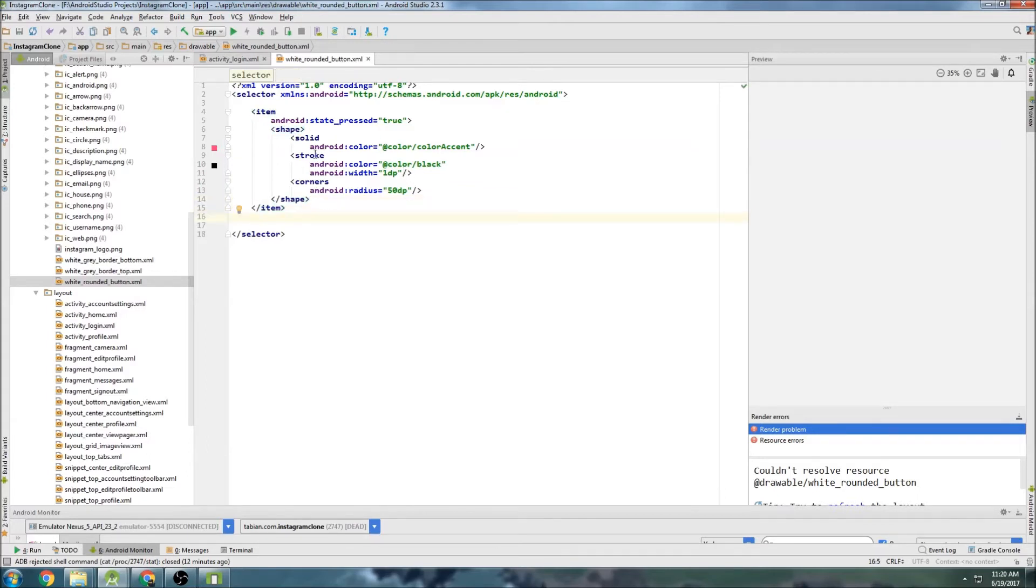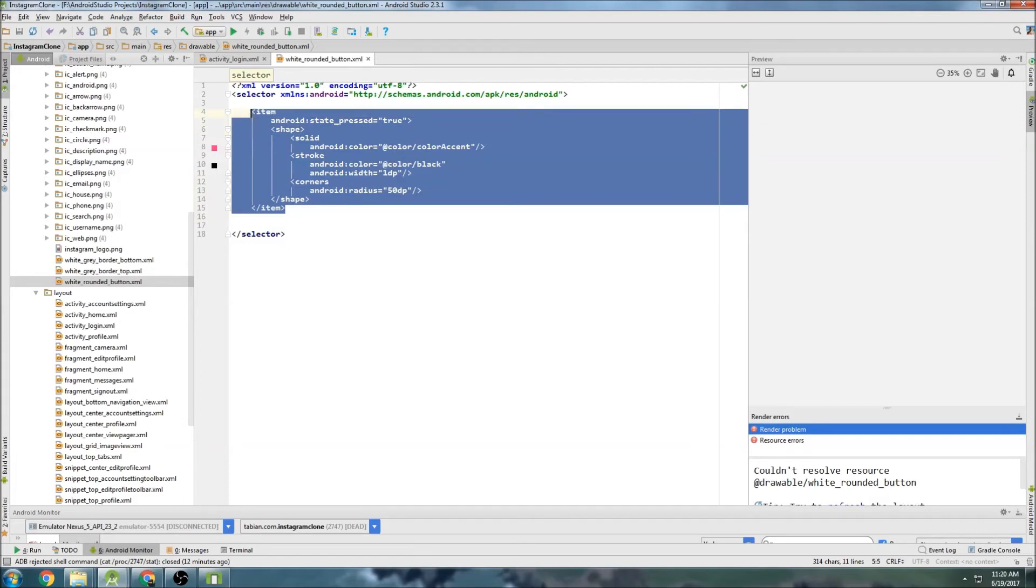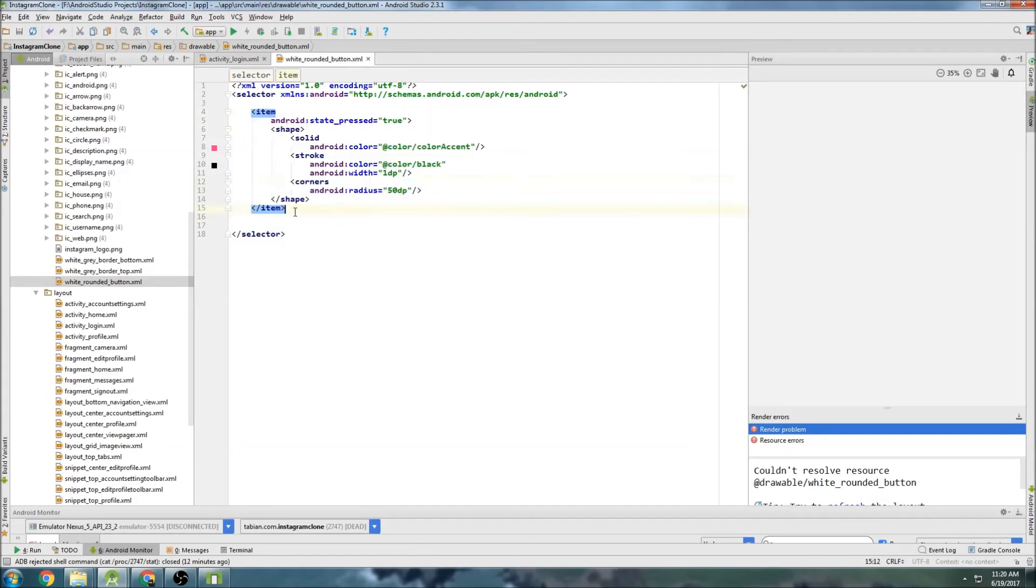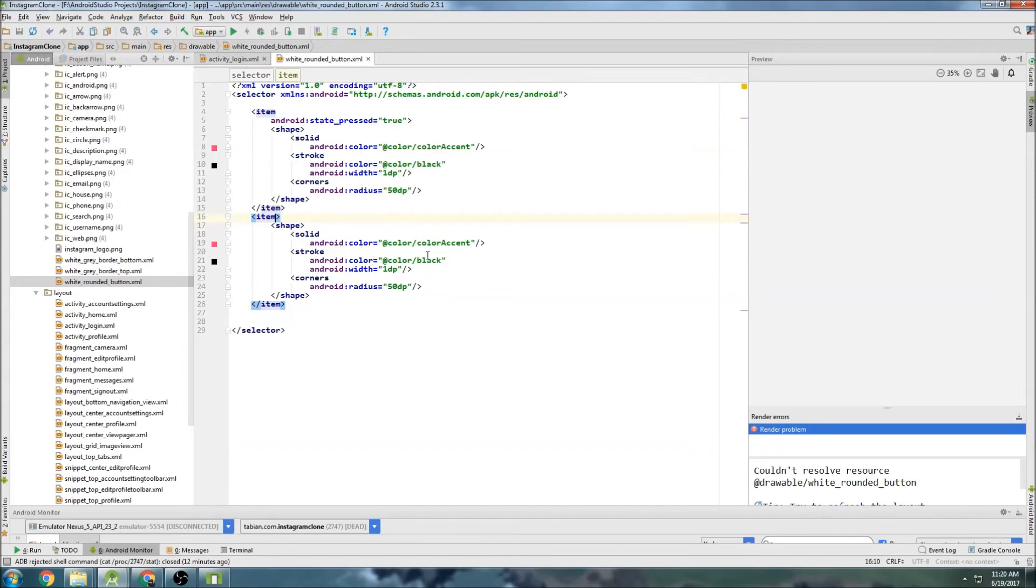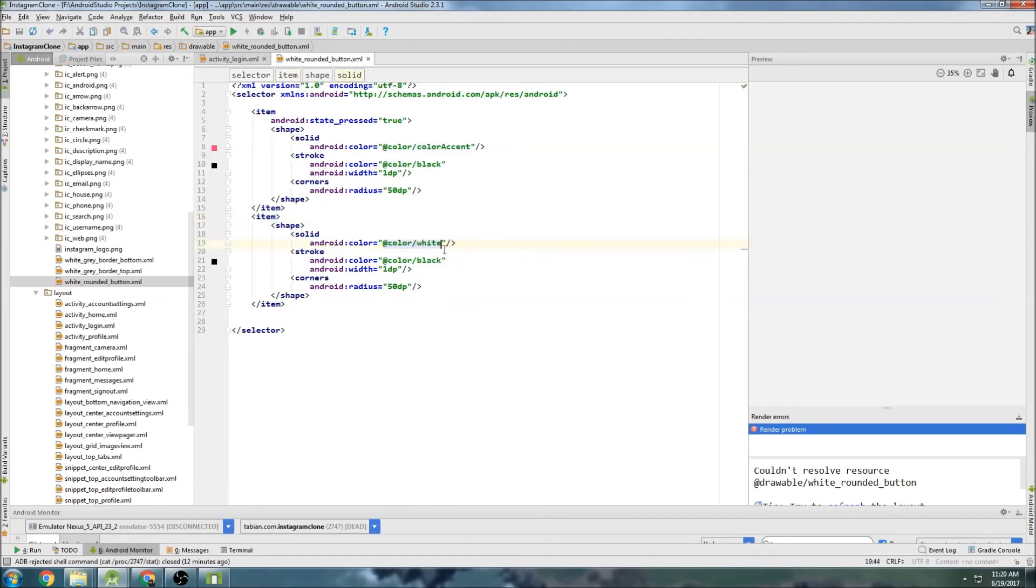Now we can just copy this. And we're going to do the state that's not pressed. So basically we just remove this. And we need to change the colors. So this is going to be white. And then this is going to be gray. And that should be good.